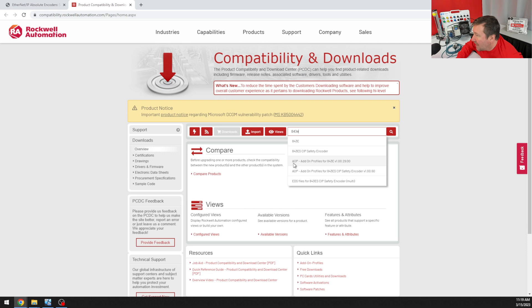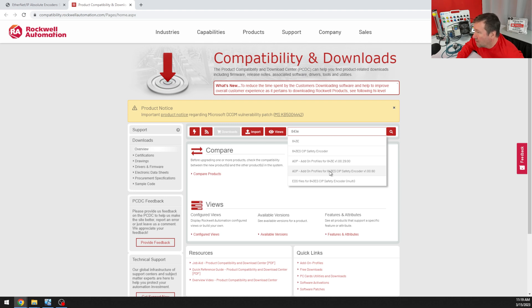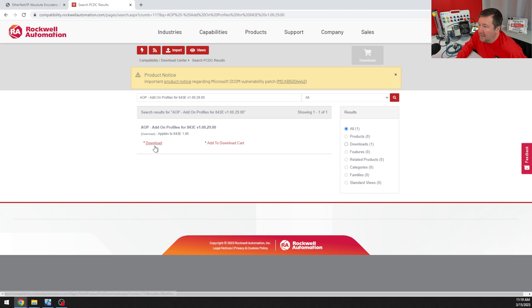We want this 843E version one add-on profile. Notice there is an 843ES. Don't click that one. We're going to do that in a later video.